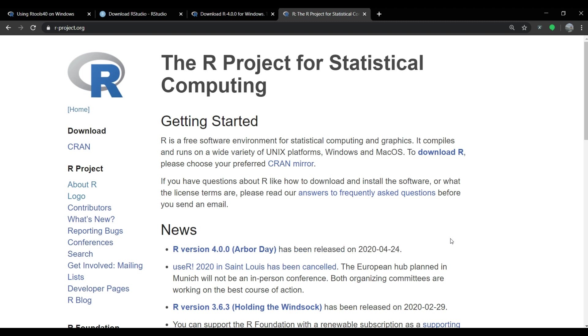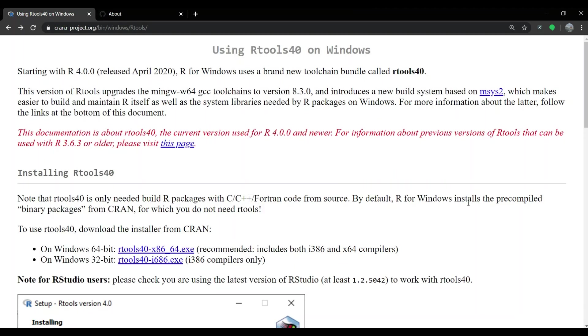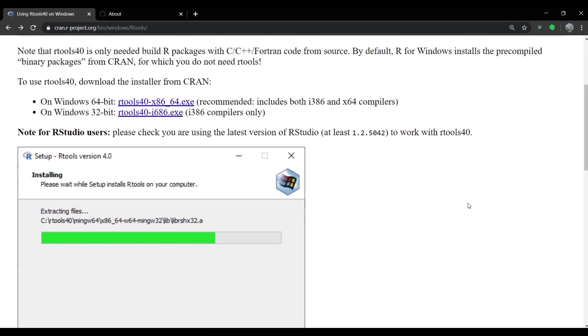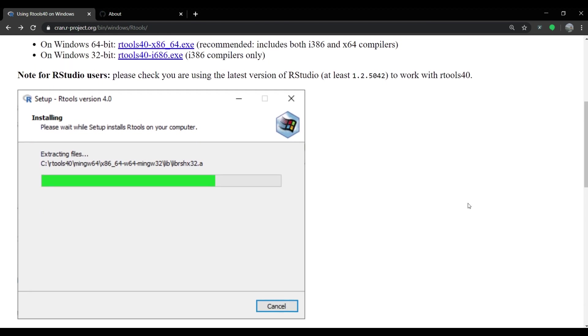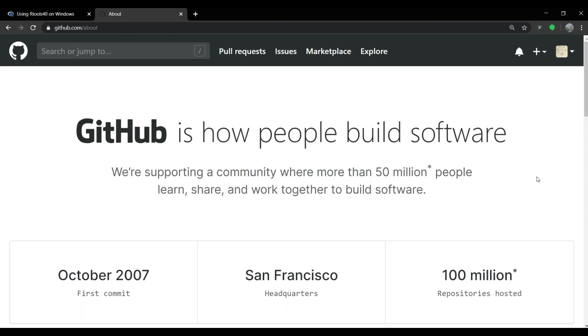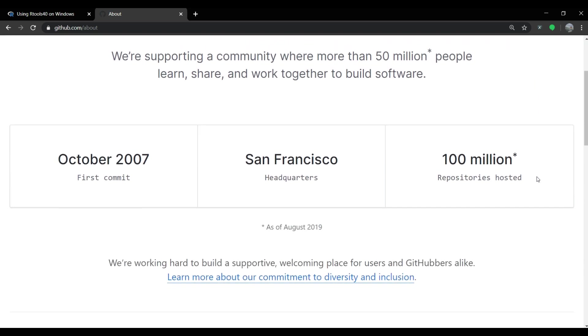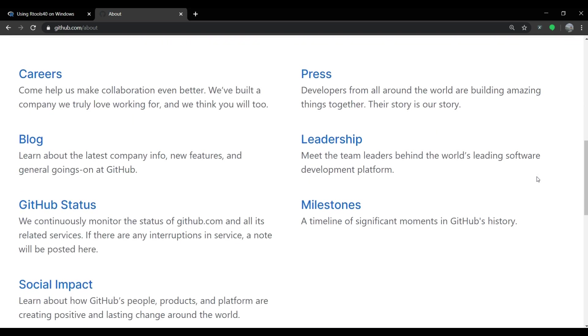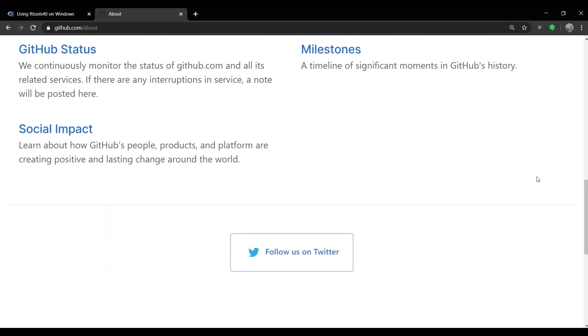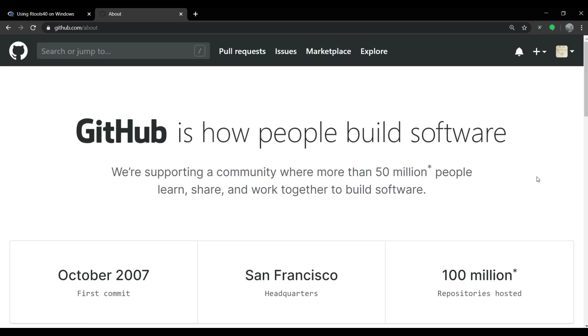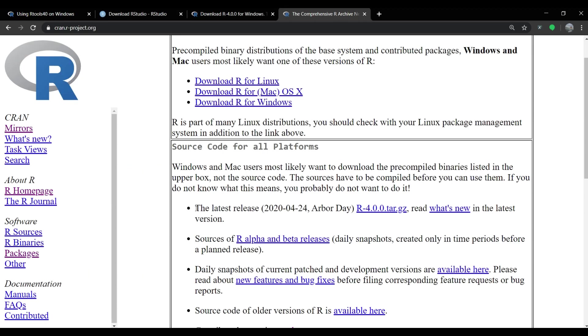The same website also releases the R tools which is a toolchain required for compilation of the packages that come from other sources such as GitHub or other websites belonging to researchers and organizations developing different R packages based on their research and development work. With this new version of R,